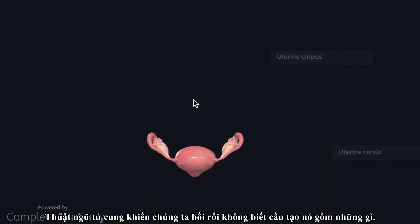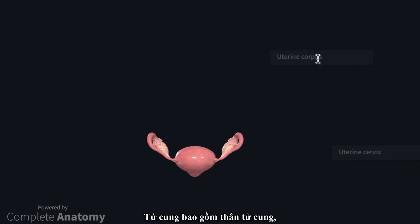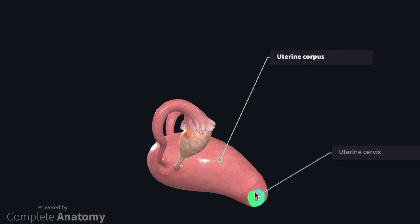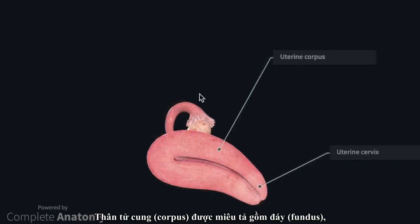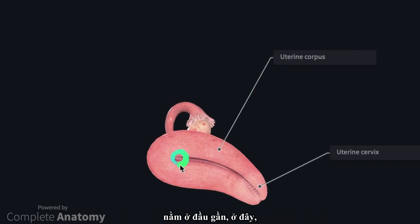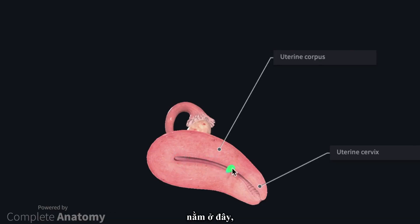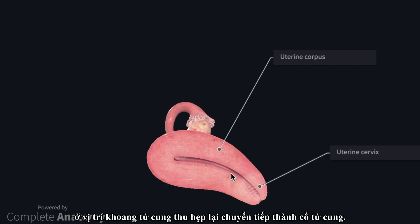The term uterus gets thrown around a lot, yet most are confused as to what structures actually make up the uterus. The uterus consists of the uterine corpus and, most distally, the uterine cervix. The uterine corpus is described as having a fundus, located in the proximal region, and a body. Some textbooks will also describe an isthmic portion, where the uterine cavity narrows as it approaches the cervical canal.